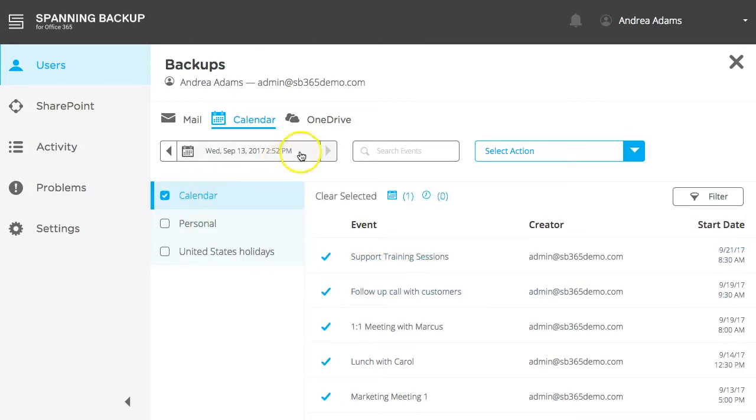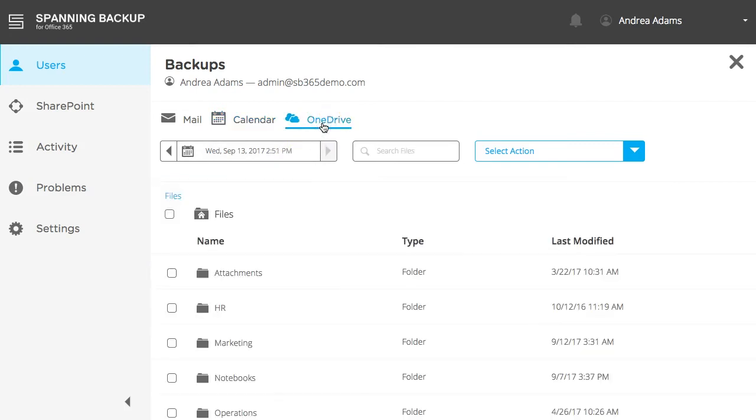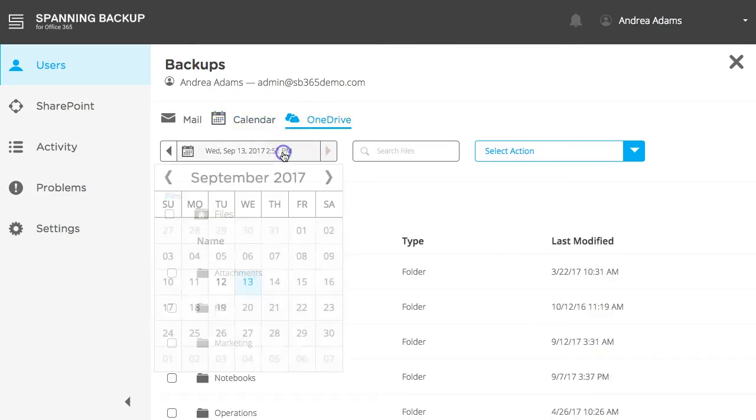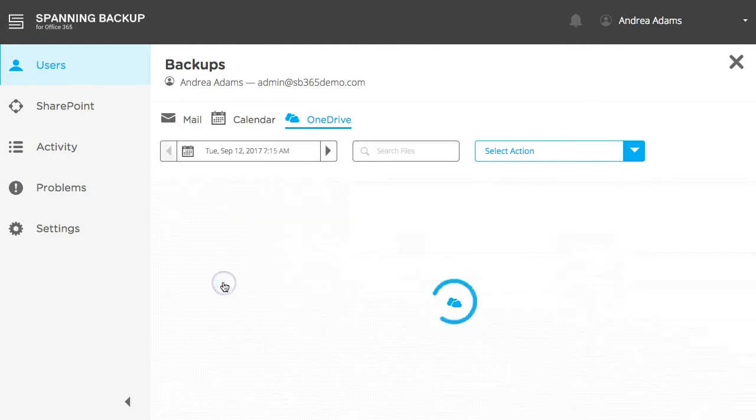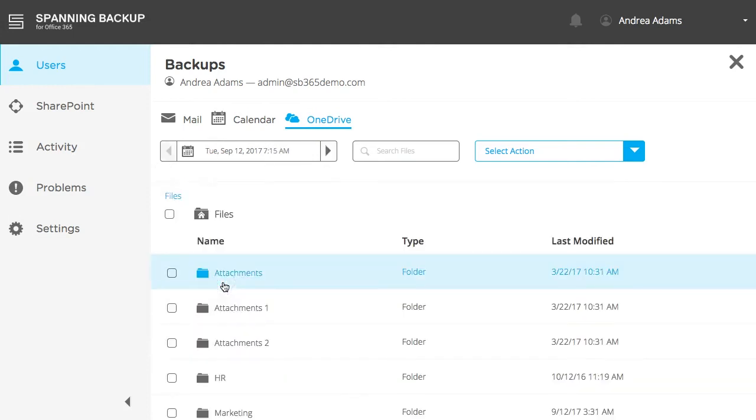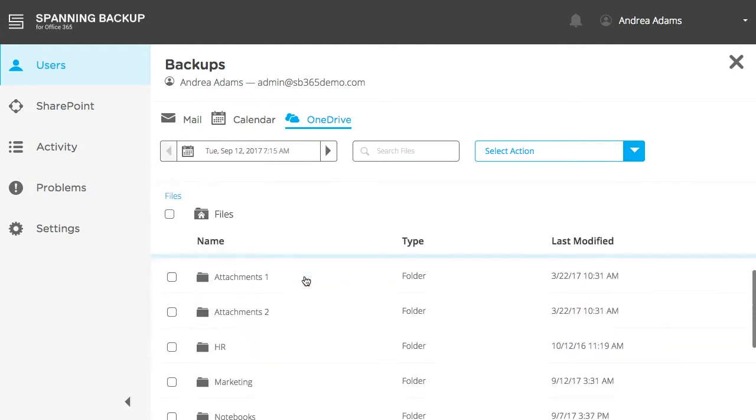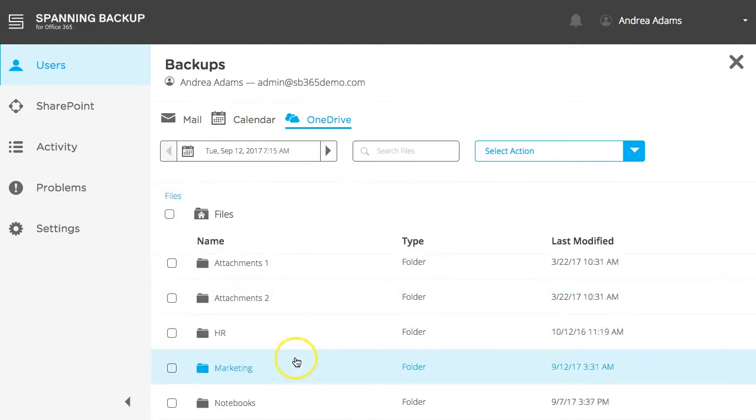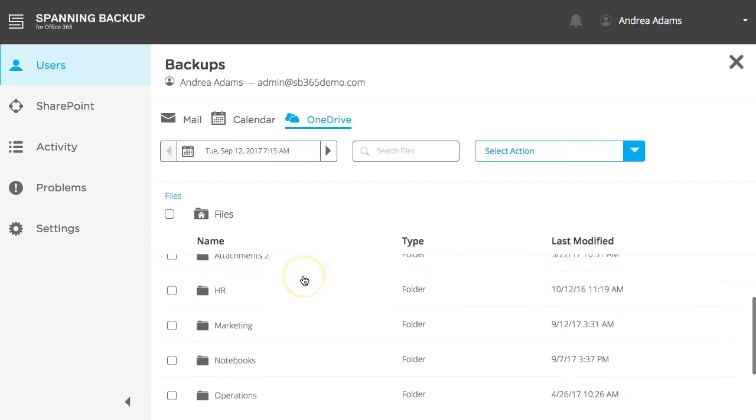To view backed-up OneDrive data, click the OneDrive tab. Use the calendar date selector to select a specific date that you would like to view and restore data from. All files and folders that were in this user's OneDrive on this date will be displayed here.